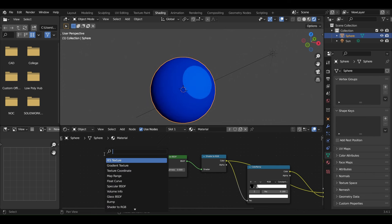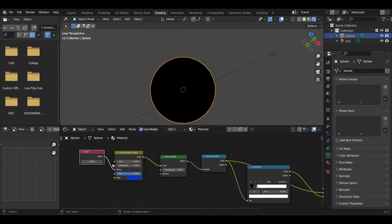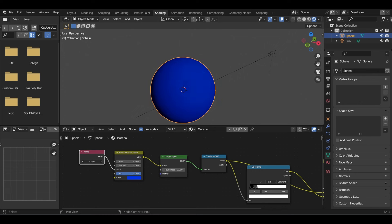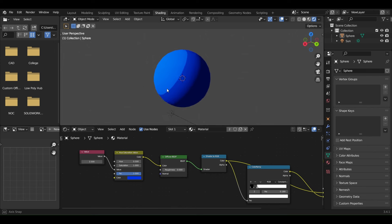But this slider only goes up to a value of 2, so to make it go even further, connect it to a Value node. You now have a fully controllable cell shader in Blender.